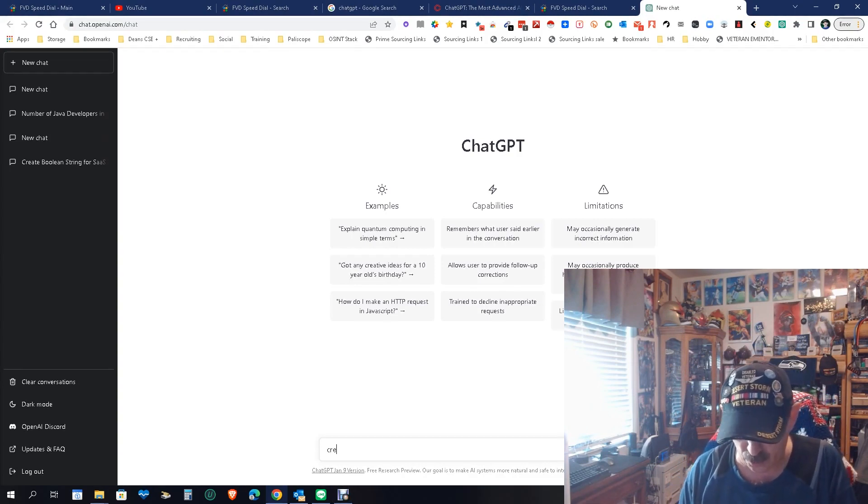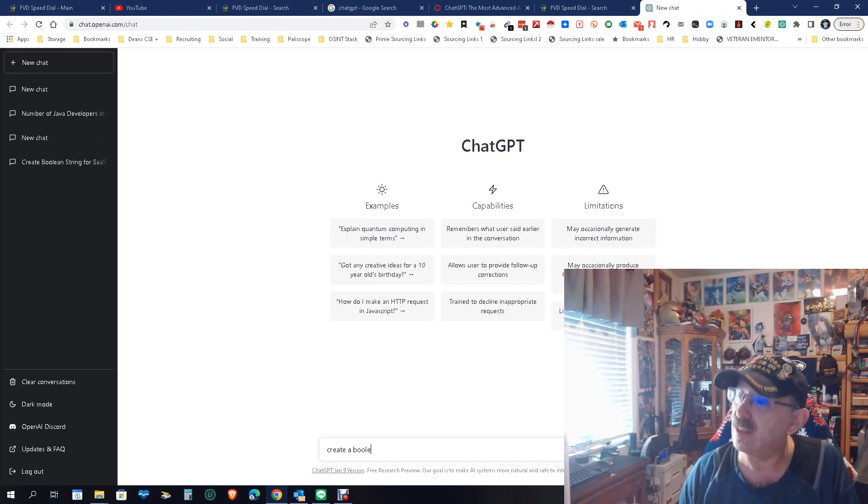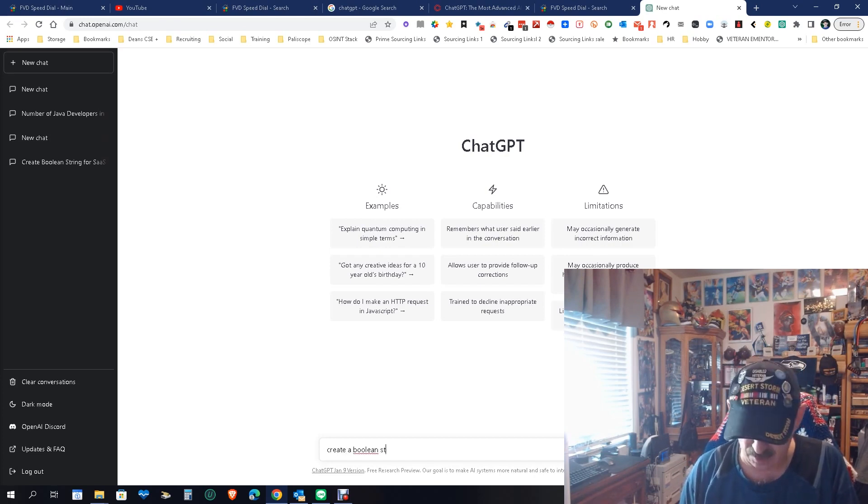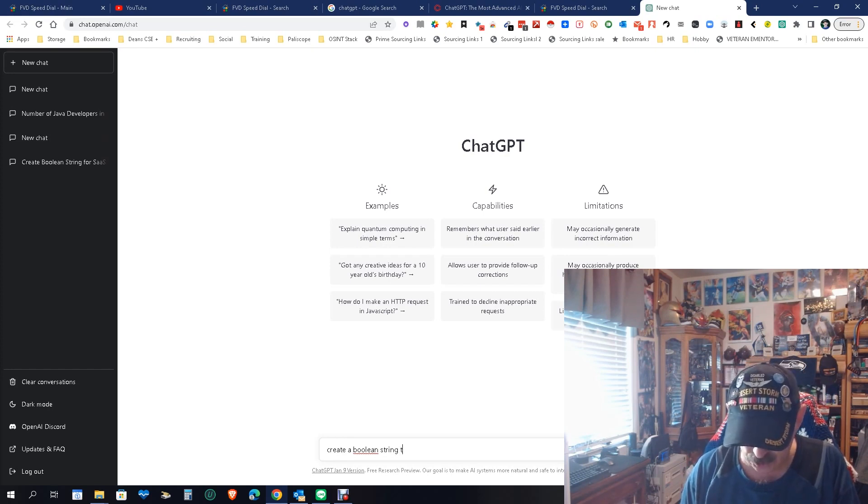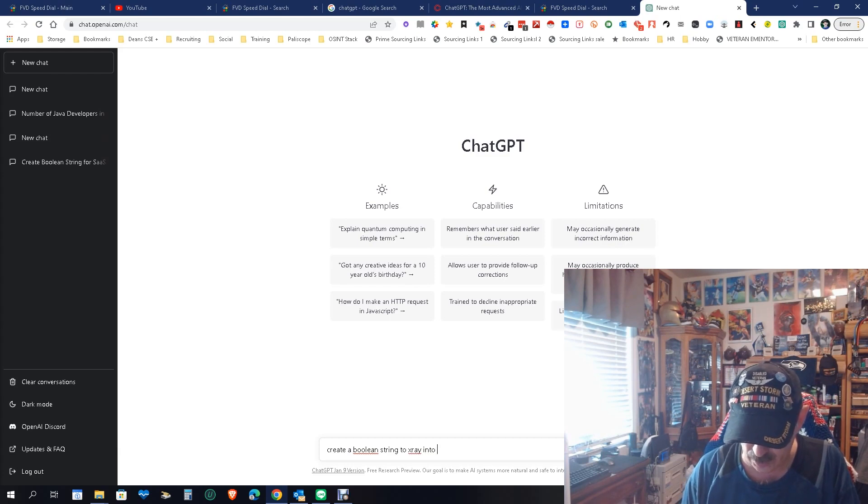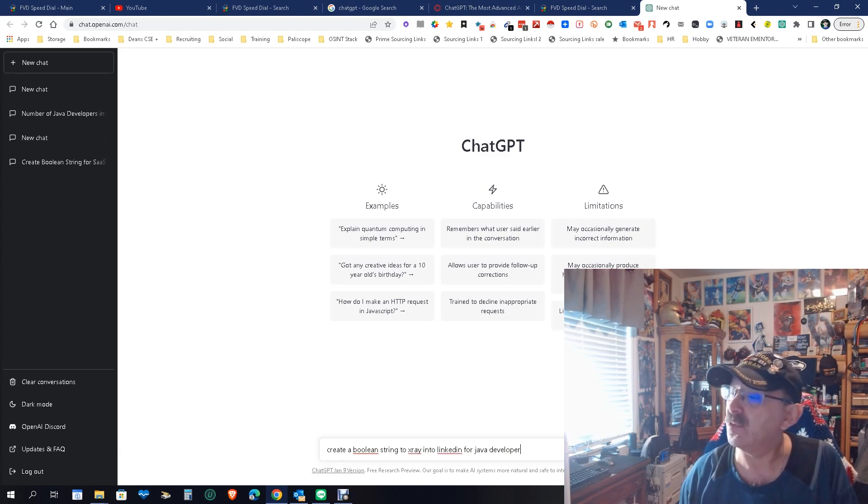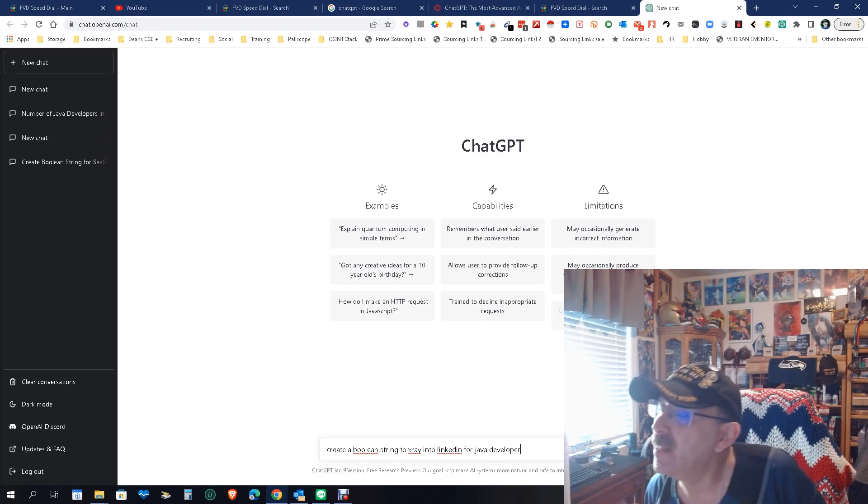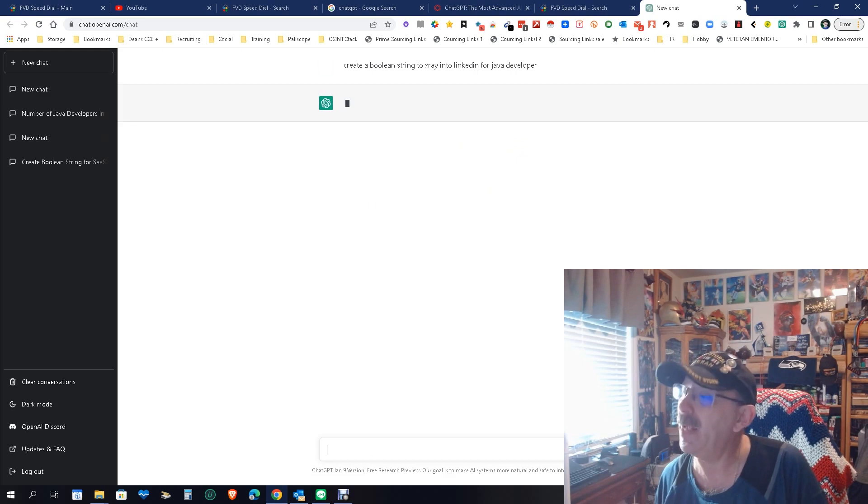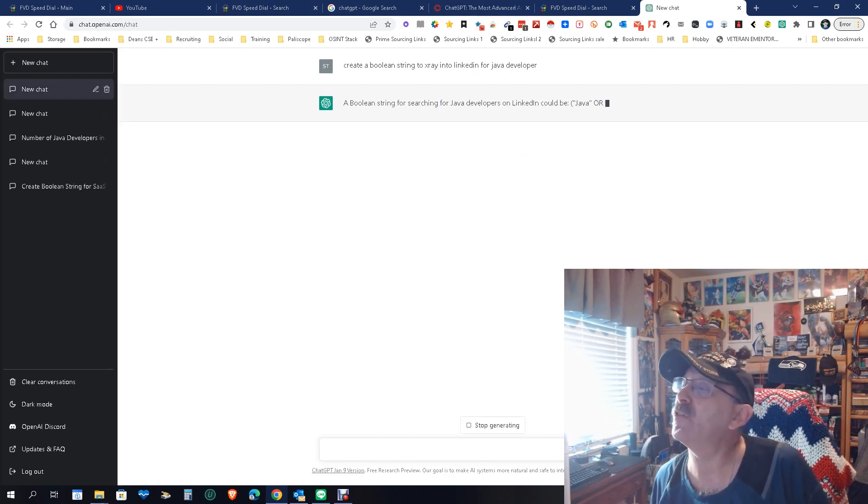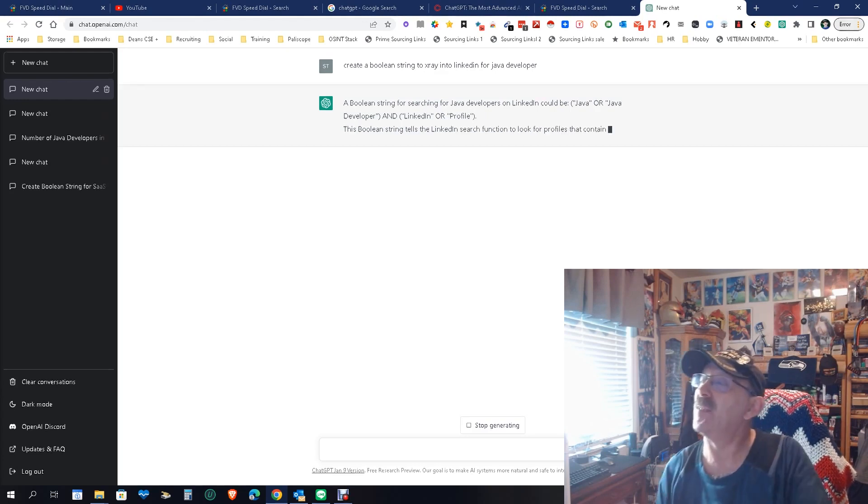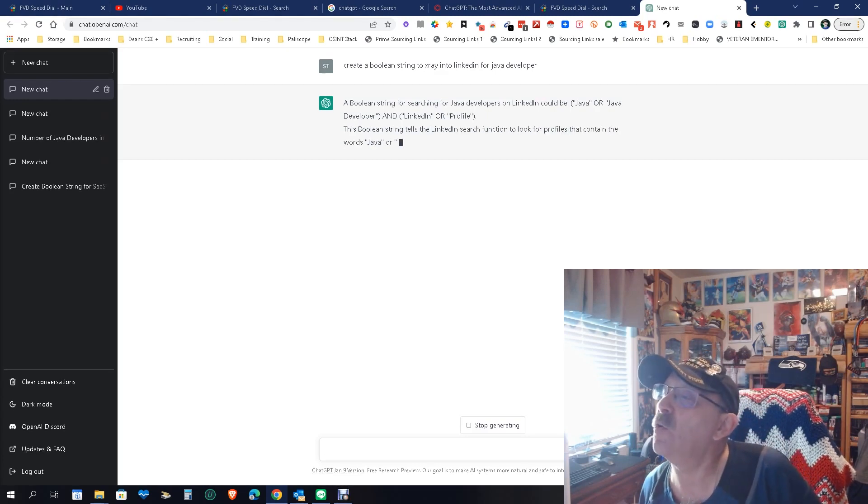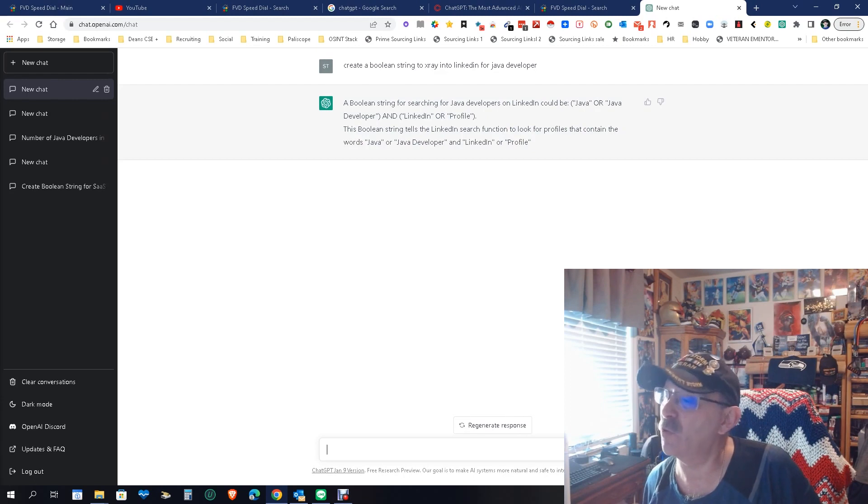Just like I did before, create a boolean string to x-ray into LinkedIn for Java developer. Let's see what happens. We got to make a few corrections. No, everything looks good. Let's see what happens here. And it's thinking. A boolean string for searching for Java developers on LinkedIn could be... Okay, and it's giving me another alternative. None of those are ones I like.